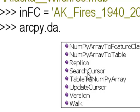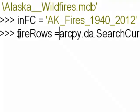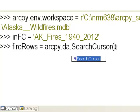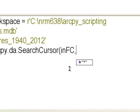A search cursor basically retrieves rows from a table and we'll put that in some variable. I'll call this fireRows equals this search cursor. The first thing it needs is the name of the feature class or standalone table. The second thing it needs is a list of the fields you want access to — the fewer fields in that list, the faster your search cursor will be.